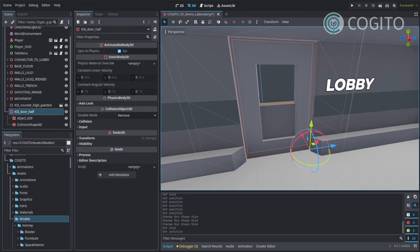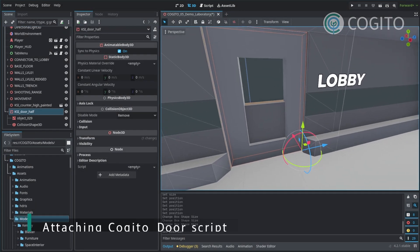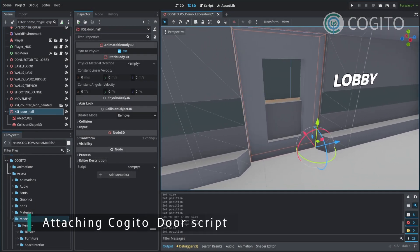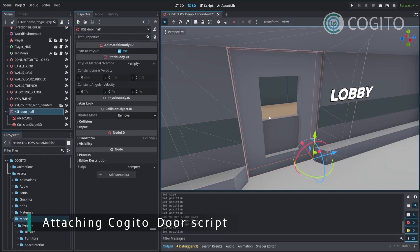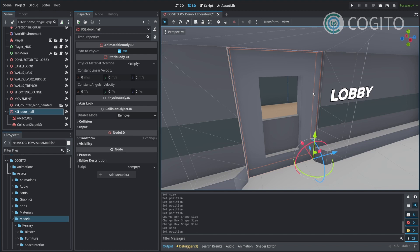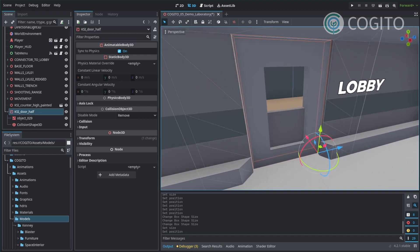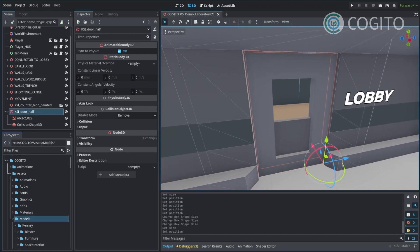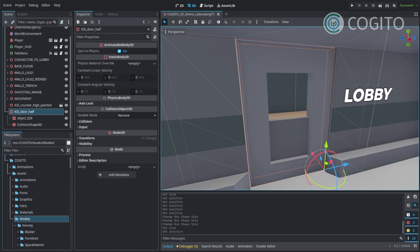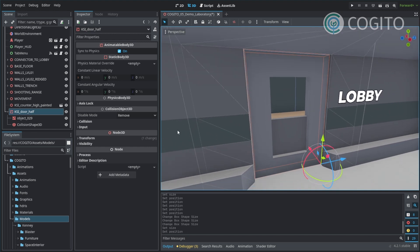Once we have this set up, I'm ready to turn this into a Cogito object, in this case a Cogito door. Cogito itself comes with a bunch of included objects to create the most common types of interactive objects that you see in games.